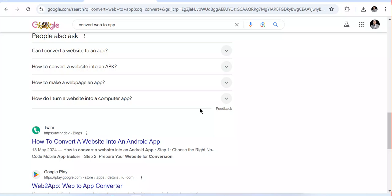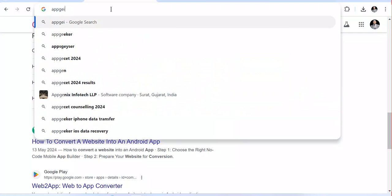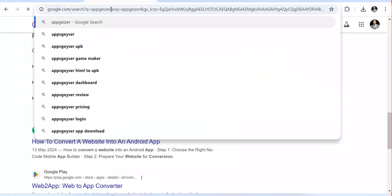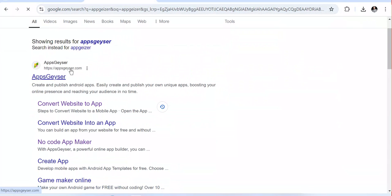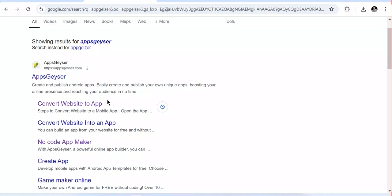To convert your website into an Android application, open your browser — whether you're on a phone or any device with internet access — and type 'AppGyser'. You'll see this platform, and from it you can use it to convert your website into an Android application.